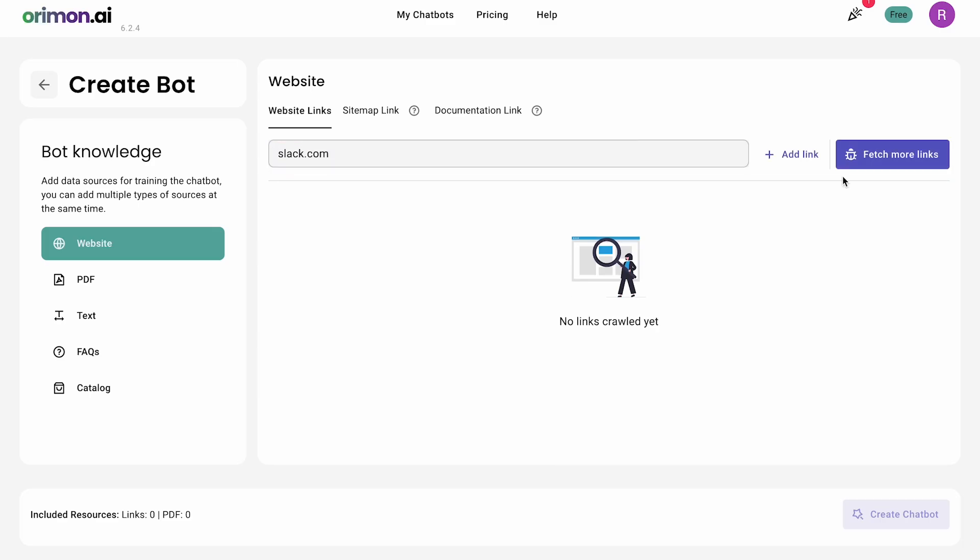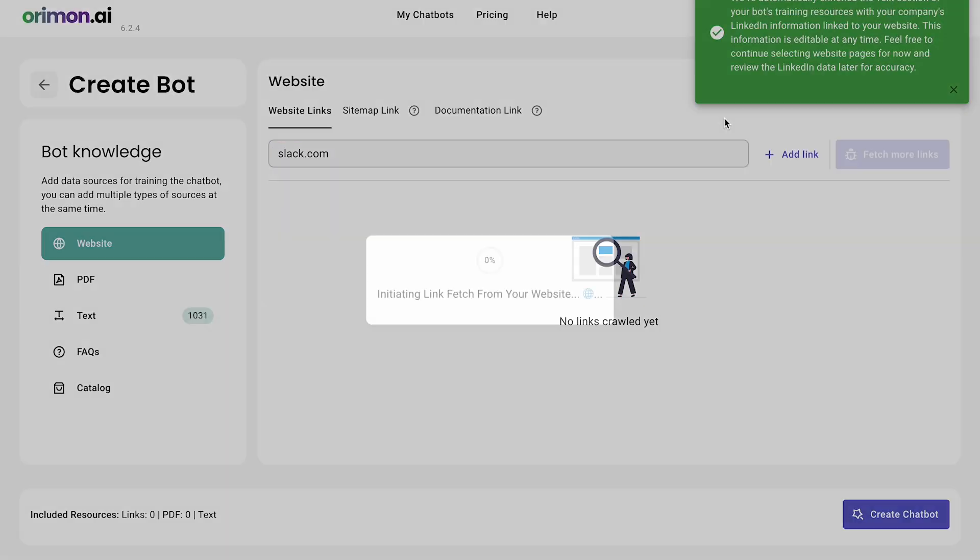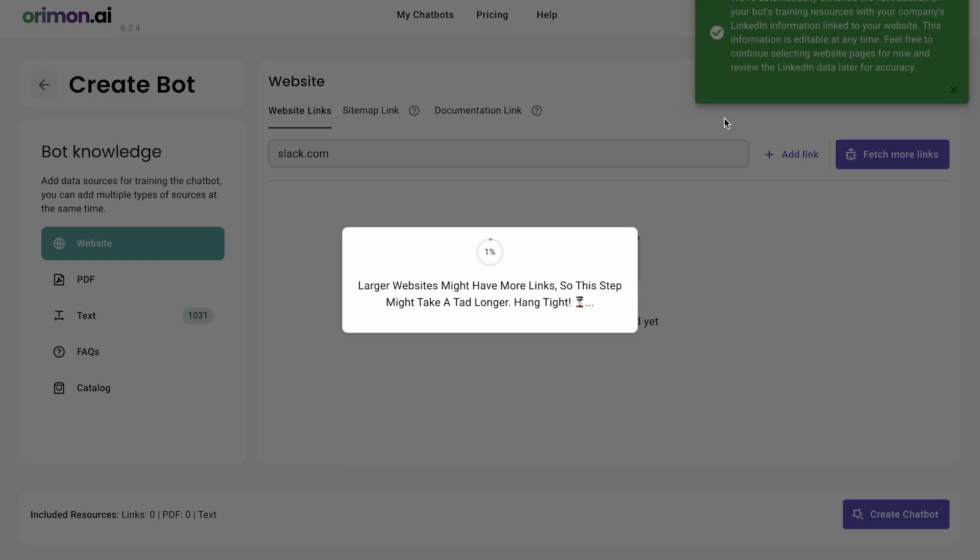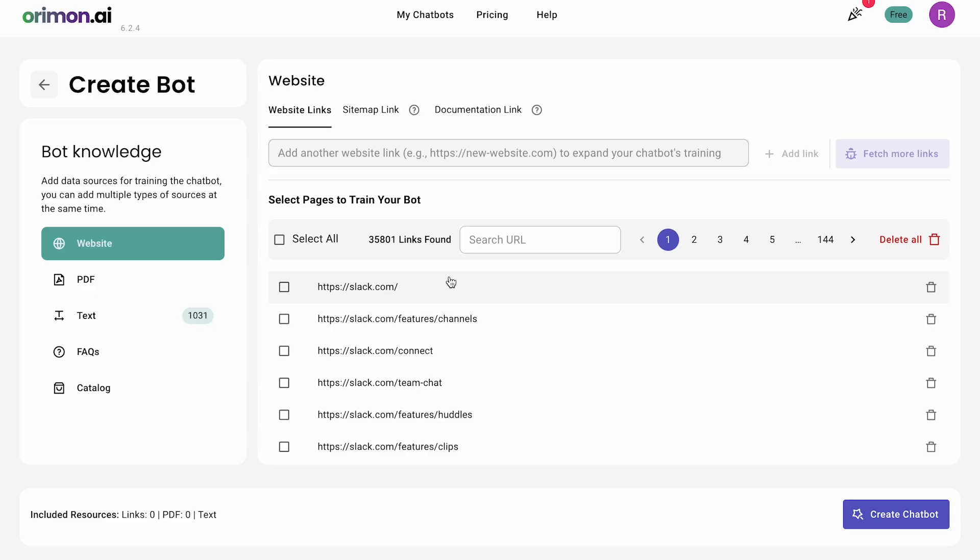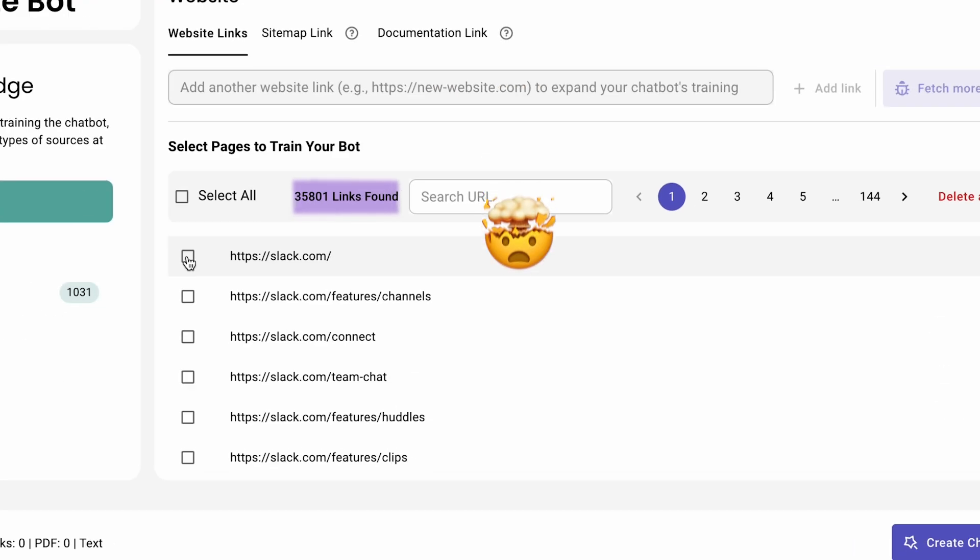Enter your site details and watch as we auto-fetch data to train your bot. Select the relevant links for a rich training session.